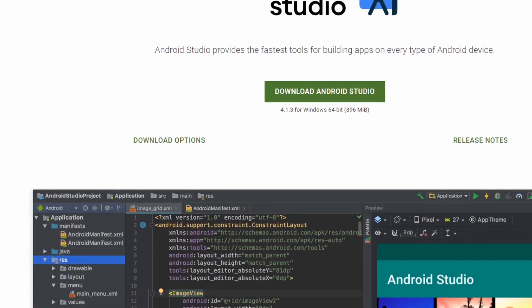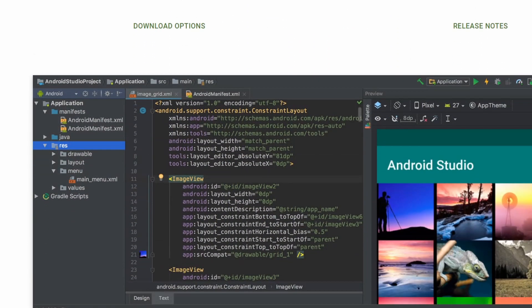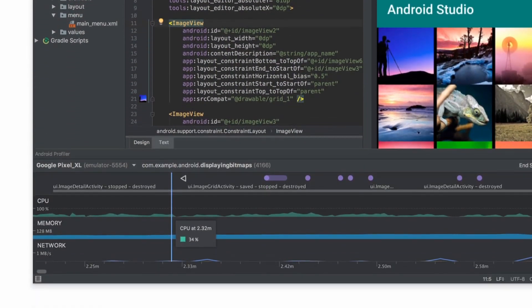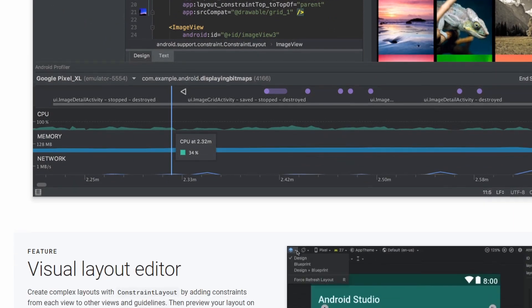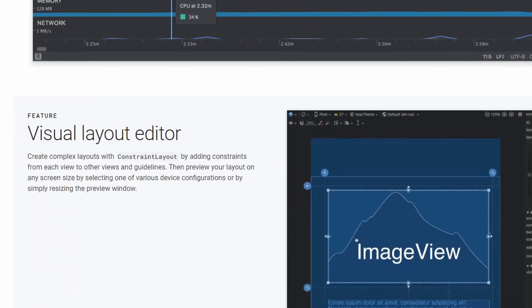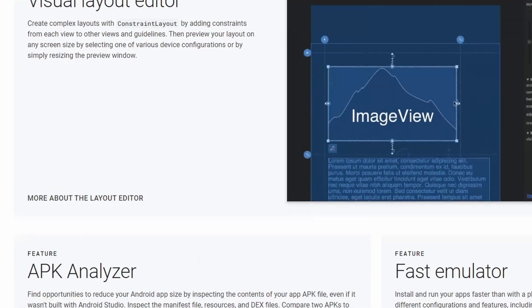If you want to get started developing Android apps and dive deeper into Kotlin or Java, you can download Android Studio for free — this isn't an ad — and try your luck at becoming the next app millionaire.